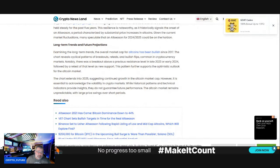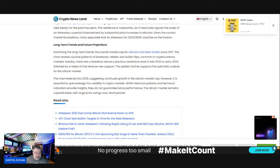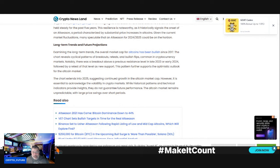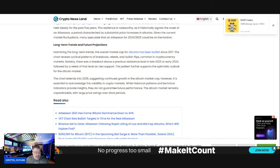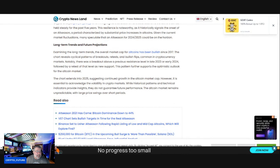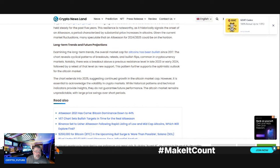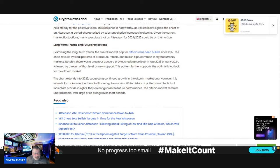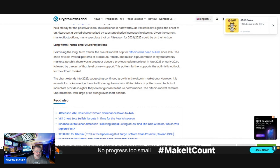Examining the long-term trends, the overall market cap for altcoins has been bullish since 2017. The chart reveals cyclical patterns of breakouts, retests, and bullish flips common in cryptocurrency markets. Notably, there was a breakout above a previous resistance level in late 2023 or early 2024, followed by a retest of that level as new support.